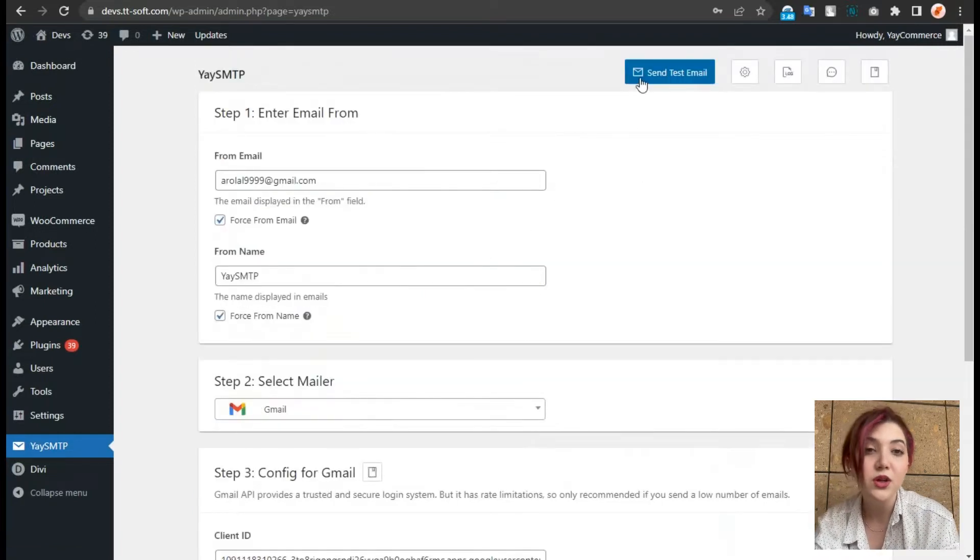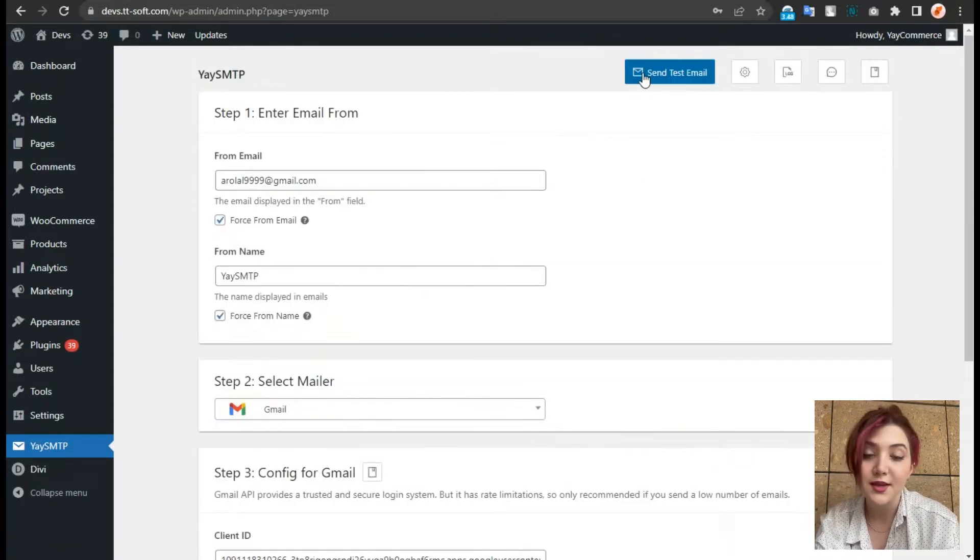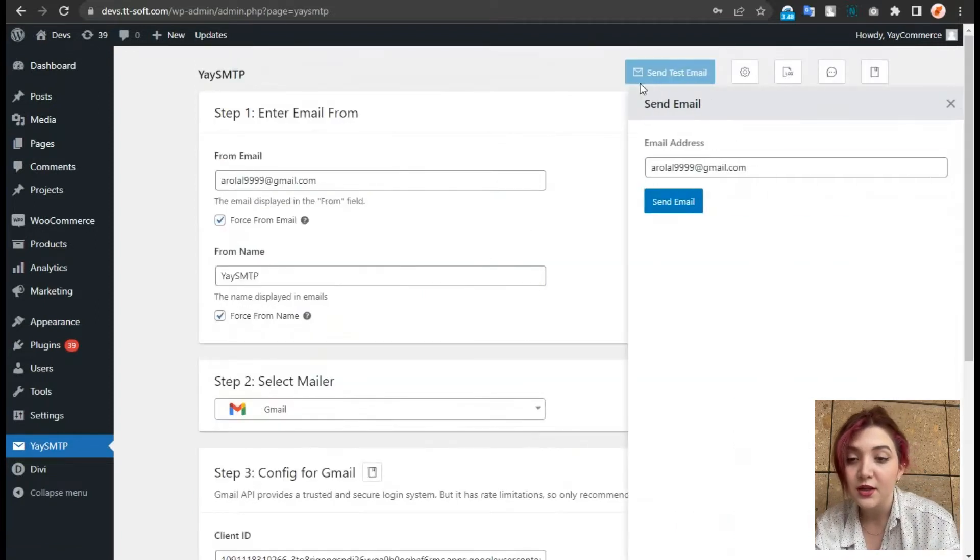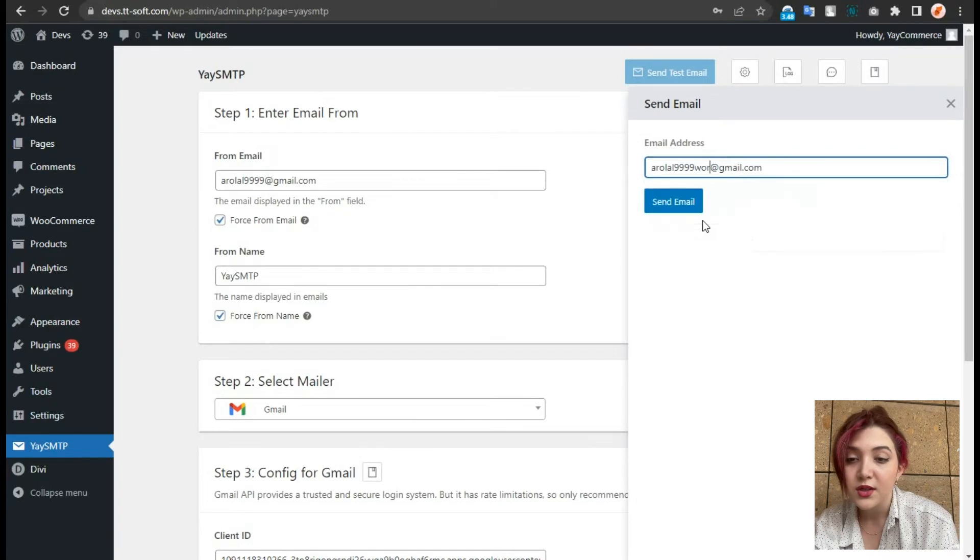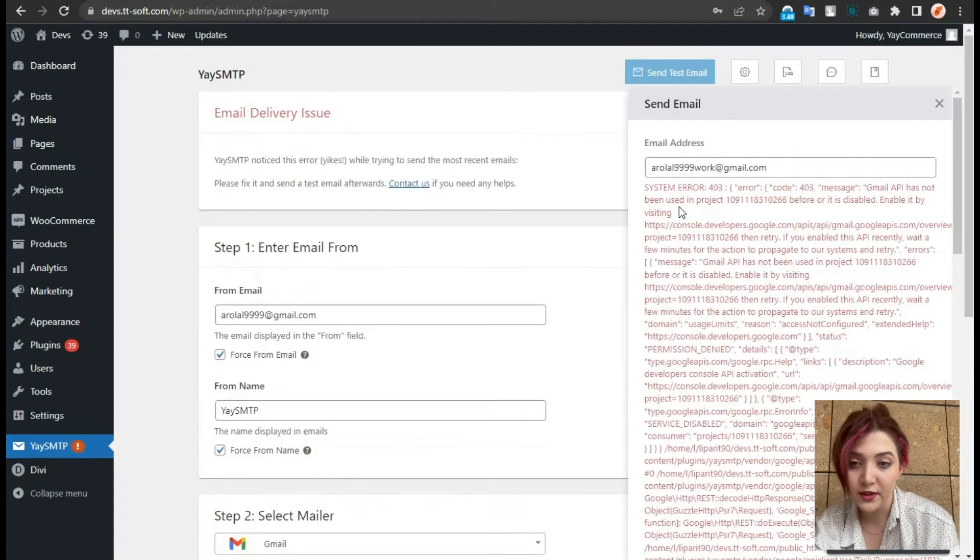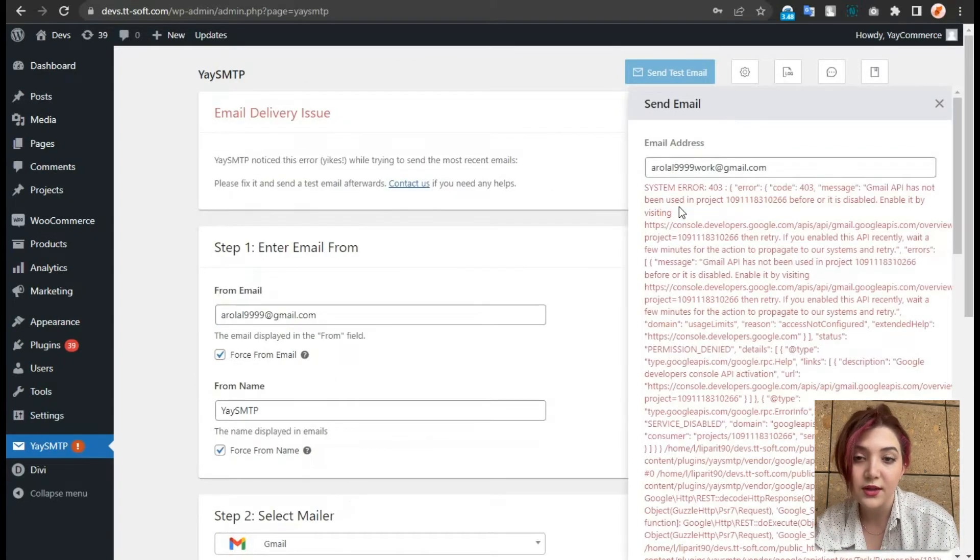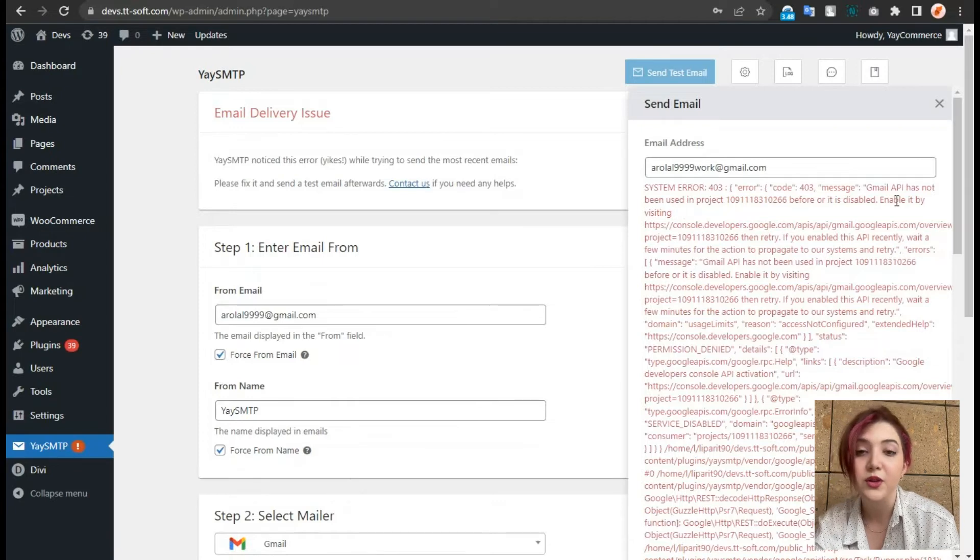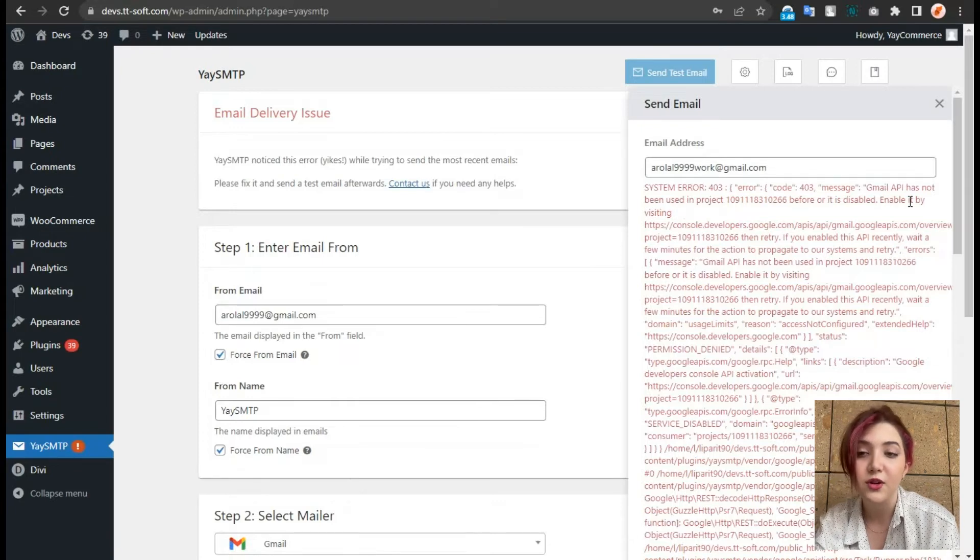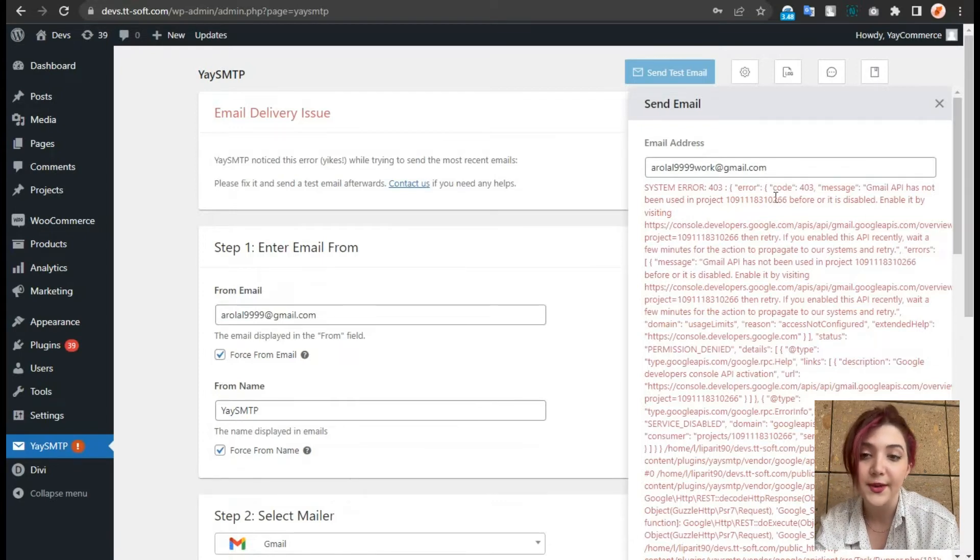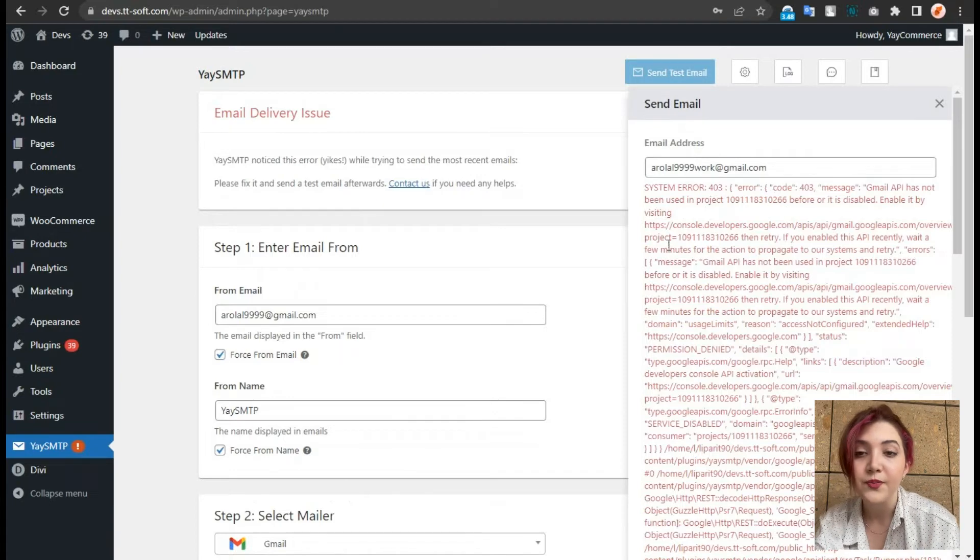Now we are going to send a test email. Choose an email or type it in this field. So here it gave us an error because we forgot in our libraries to search Gmail API and turn that one on.